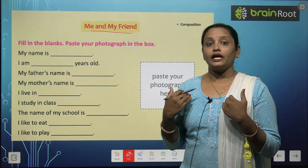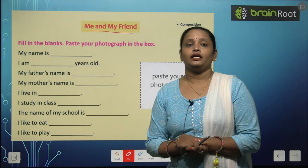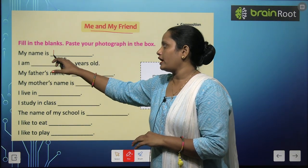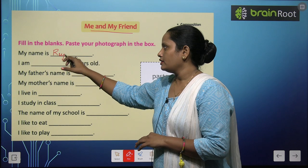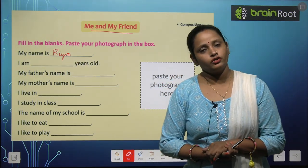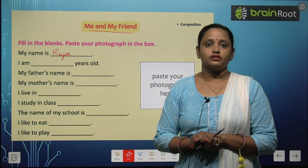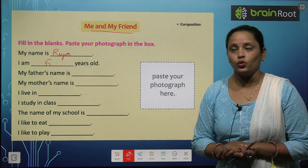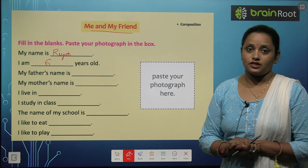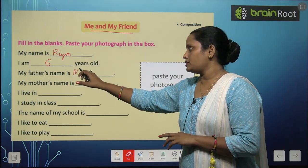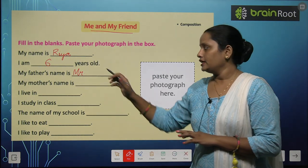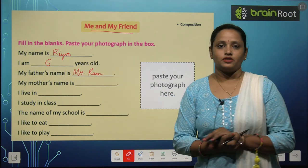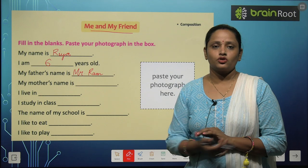The first question is: My name is? You have to write your name here. For example, if your name is Ria, you will write R in capital and then the rest of your name. Next: I am dash years old — you are going to write, for example, I am six years old. My father's name is? Write Mr. and then your father's name, for example, Mr. Ram. You can also write down the surname.